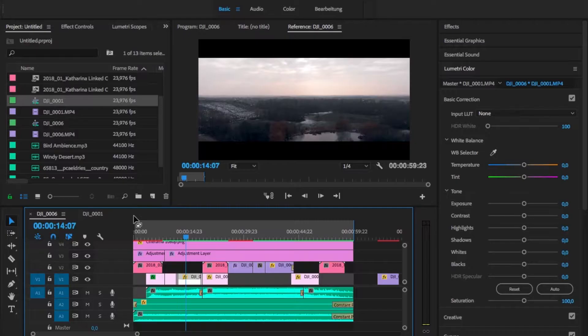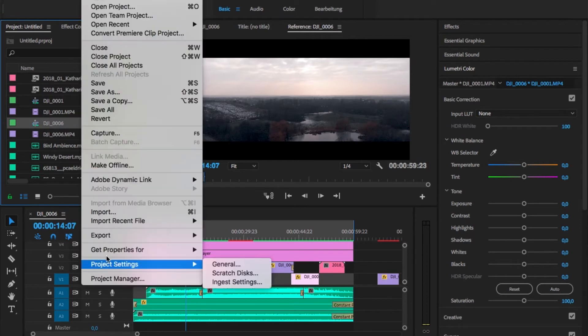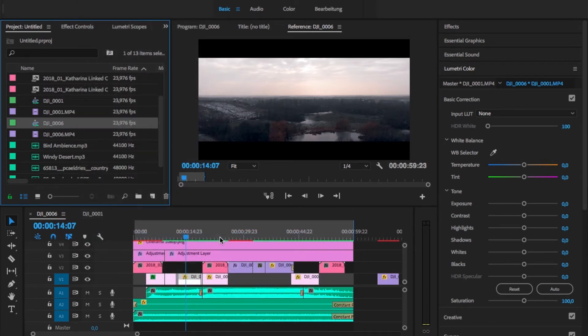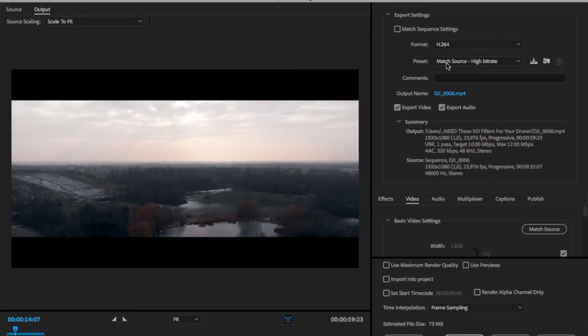Now let's say you're done editing and you want to export your video. All you have to do in Premiere Pro is either click in the sequence timeline or just select your sequence up here, go to File, Export, Media. And in the export settings, you definitely have to make sure that your export format is H.264. This is really important — if you want to upload to YouTube, don't use any other format.